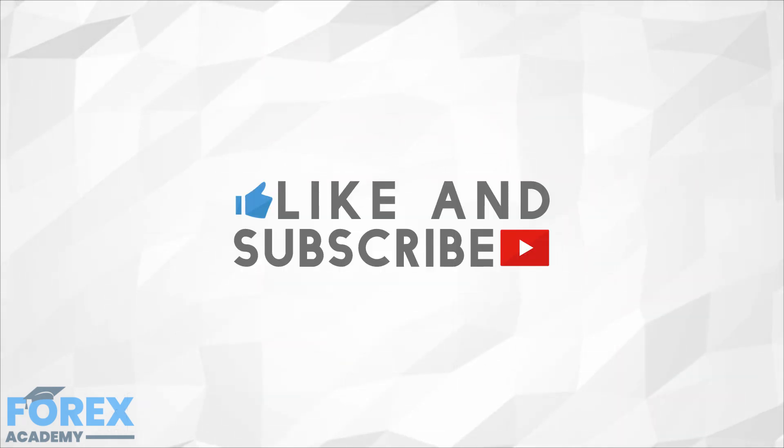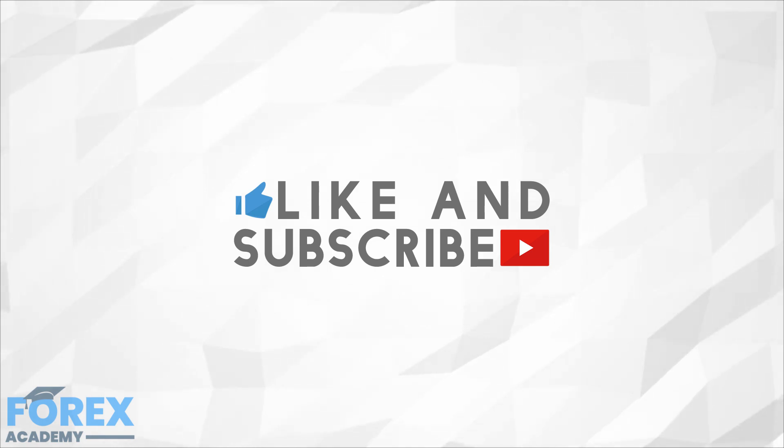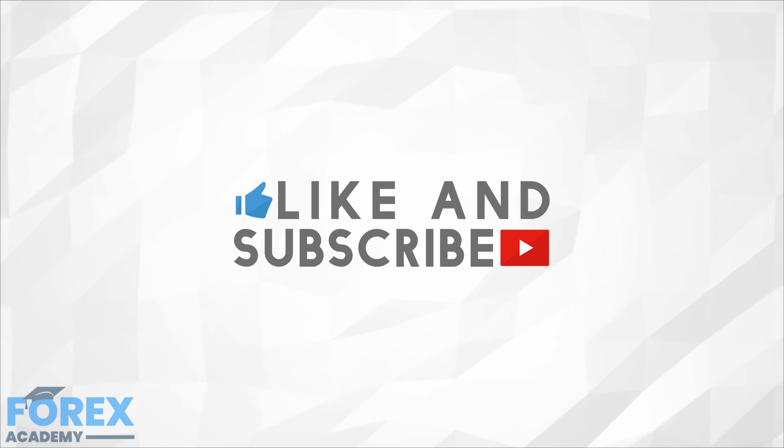If you enjoyed the video, then please like and subscribe, and leave a comment down below about anything you would like us to discuss in future, or if you have any questions about this particular video. Have a great day!